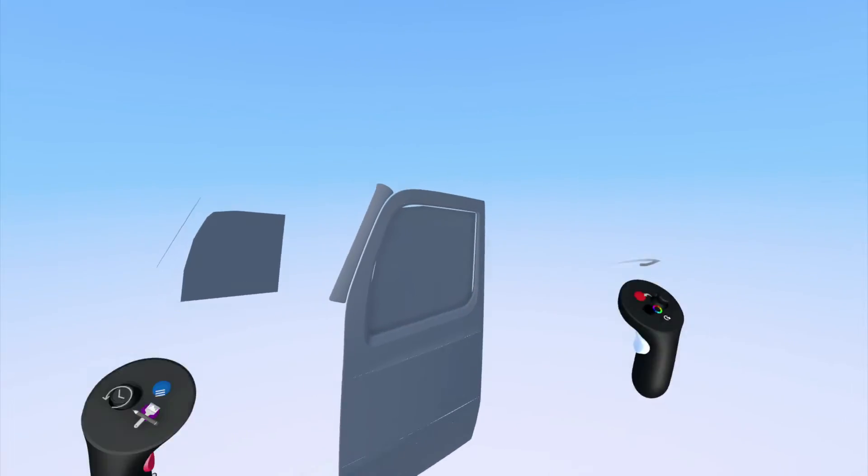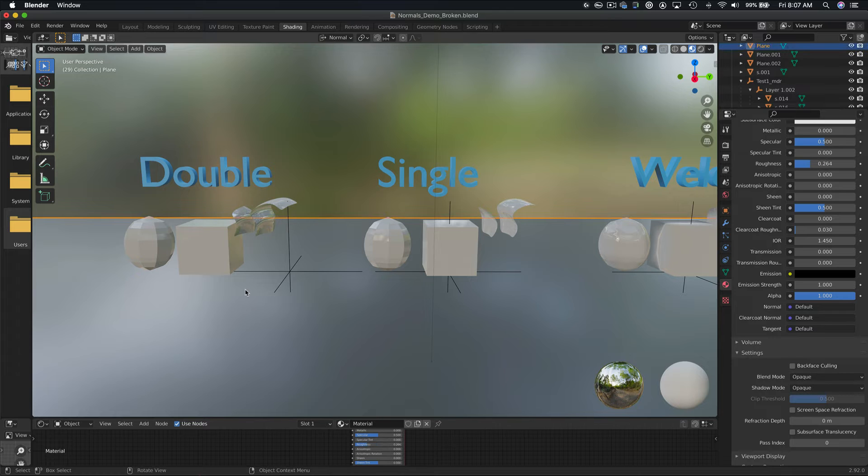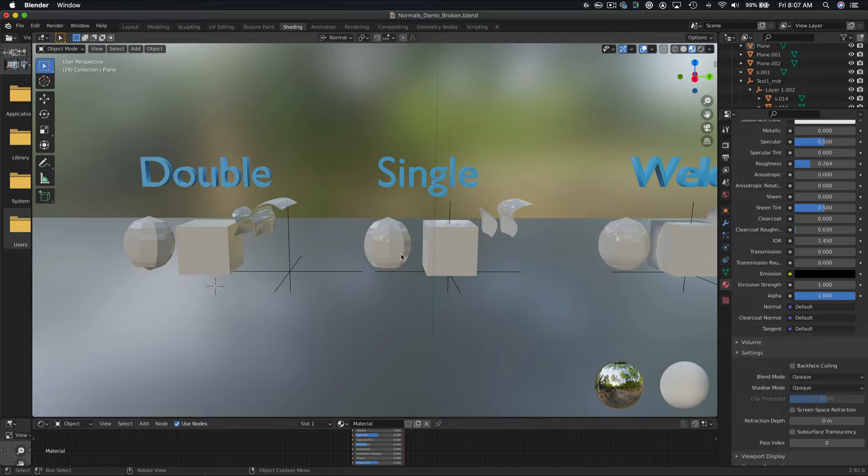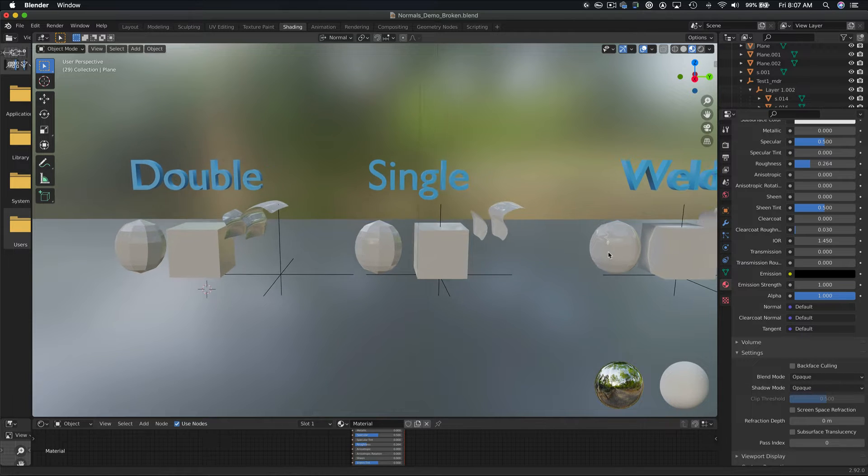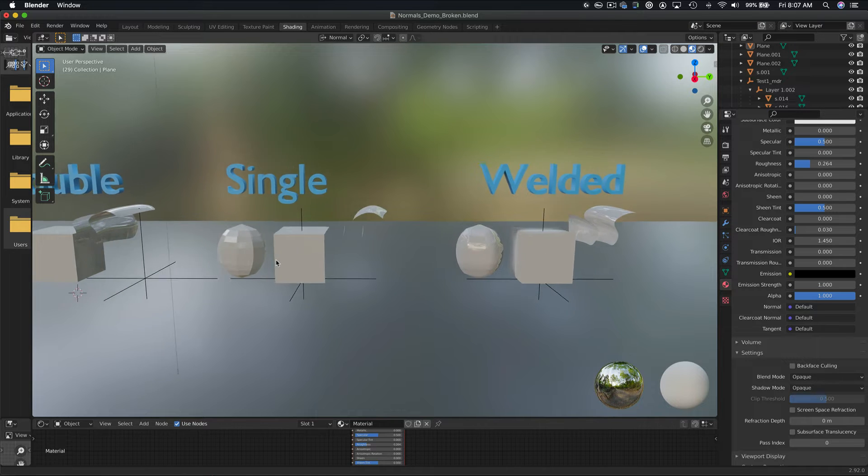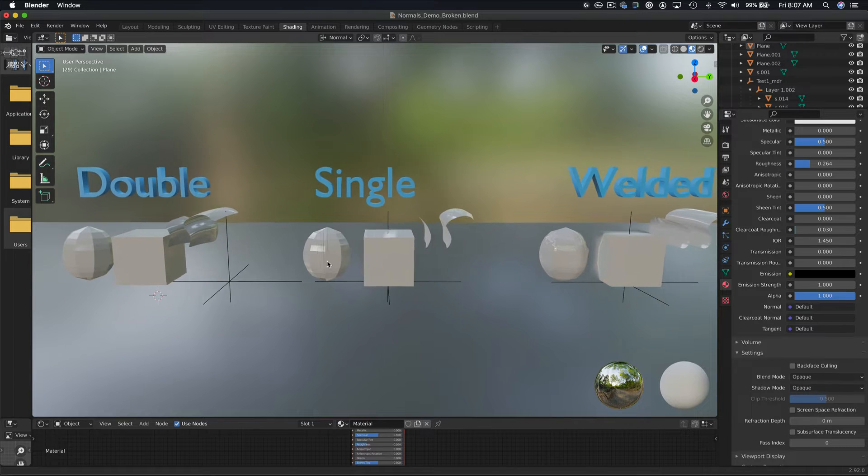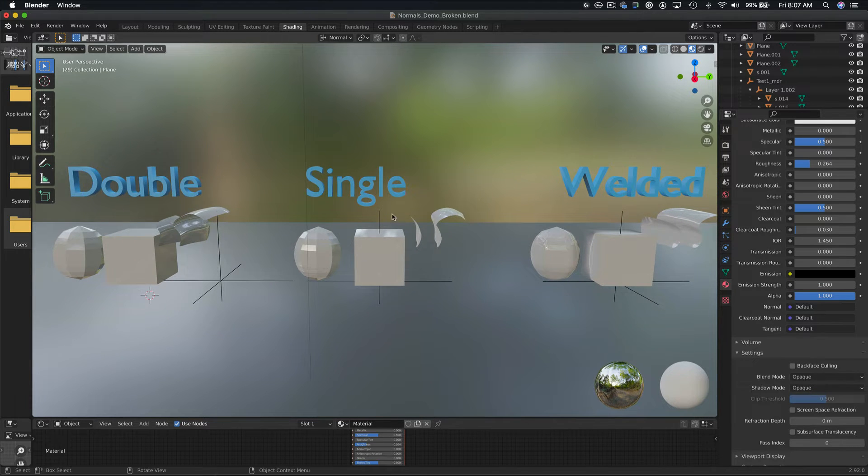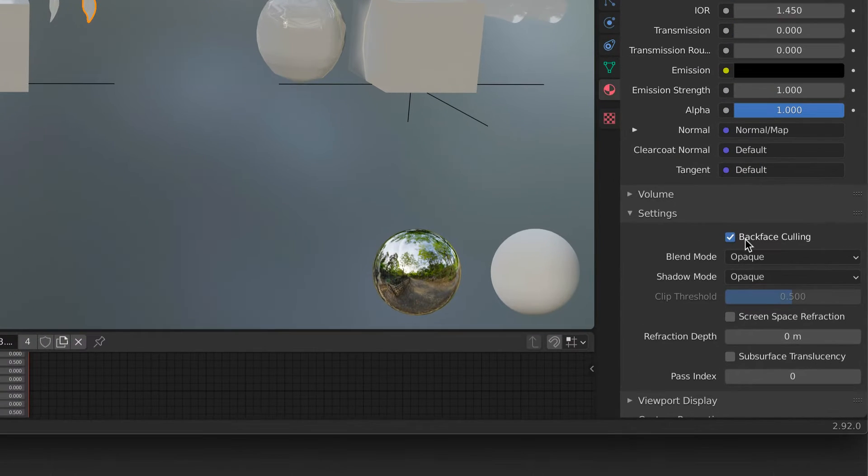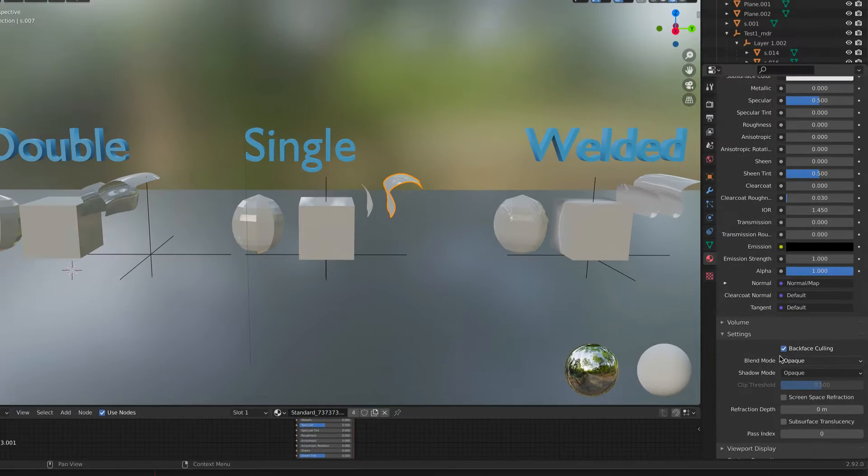If we come over here, I've exported the same model three times, with a double-sided normal setting, single-sided normal setting, and the welded vertex or welded normal setting. While Blender will automatically simulate double-sided normals on surfaces that have single-sided normals, for the purpose of this demonstration, I've turned off that setting by checking the backface culling in the material properties for the model.